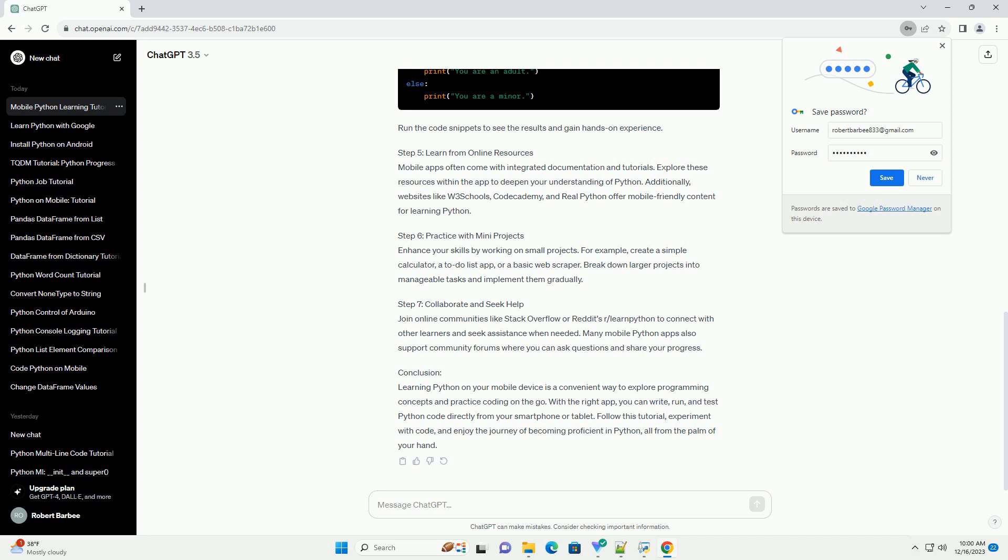Step 7: Collaborate and Seek Help. Join online communities like Stack Overflow or Reddit's r/learnpython to connect with other learners and seek assistance when needed. Many mobile Python apps also support community forums where you can ask questions and share your progress.